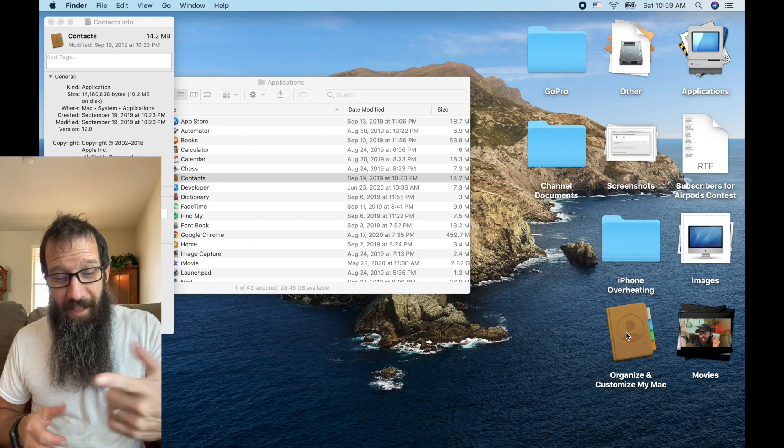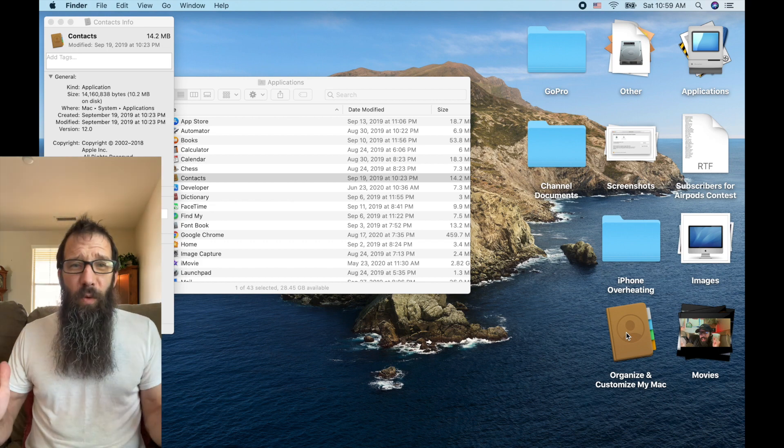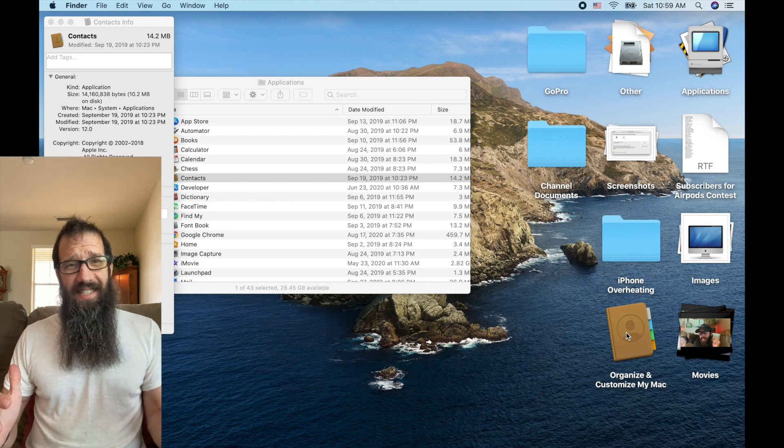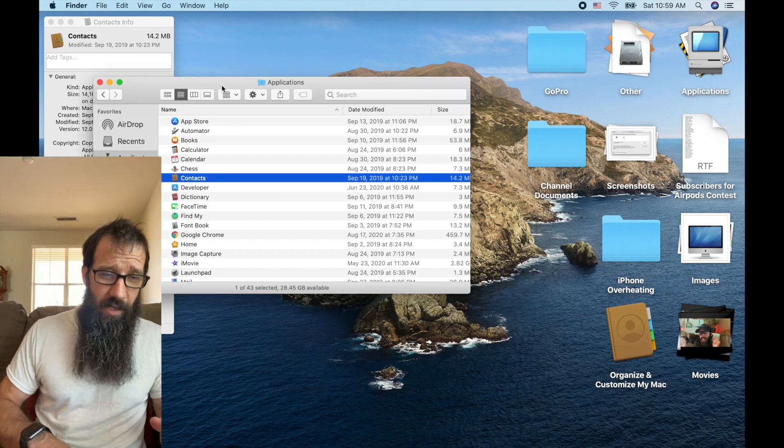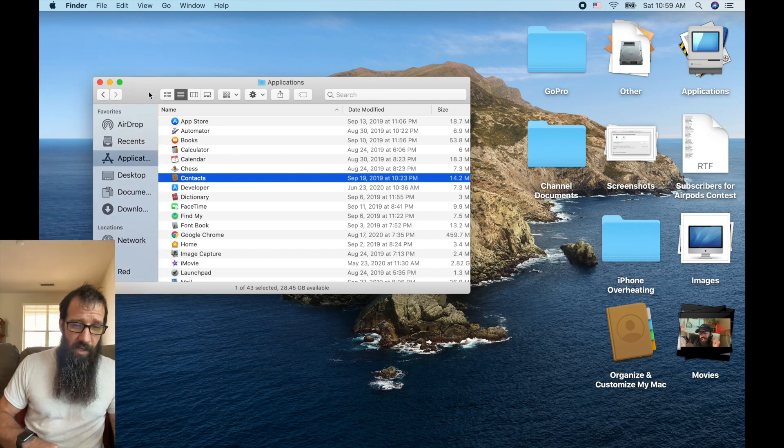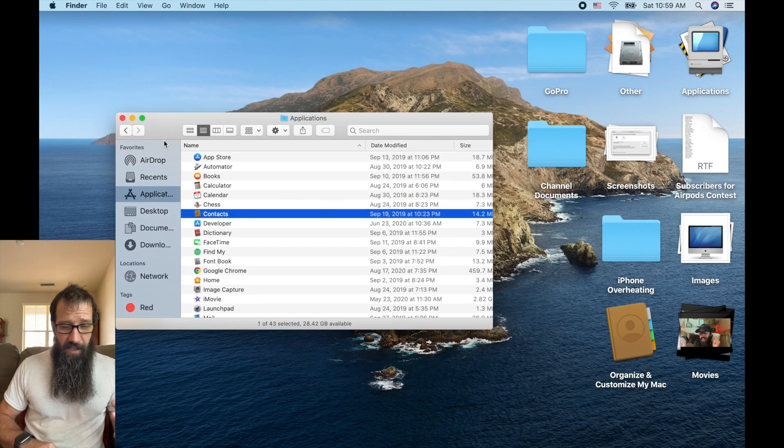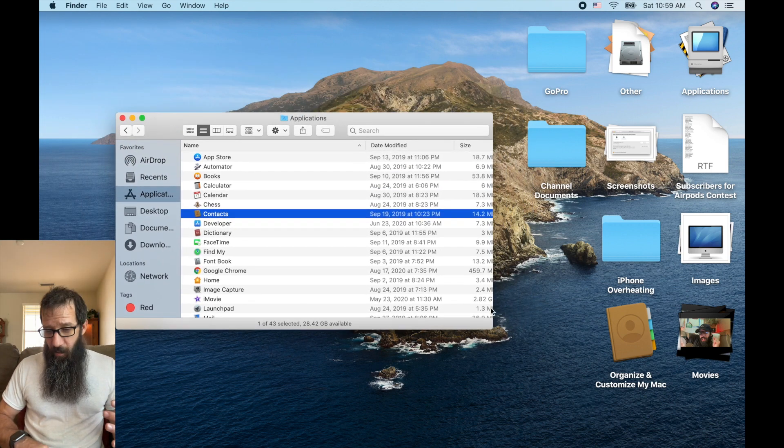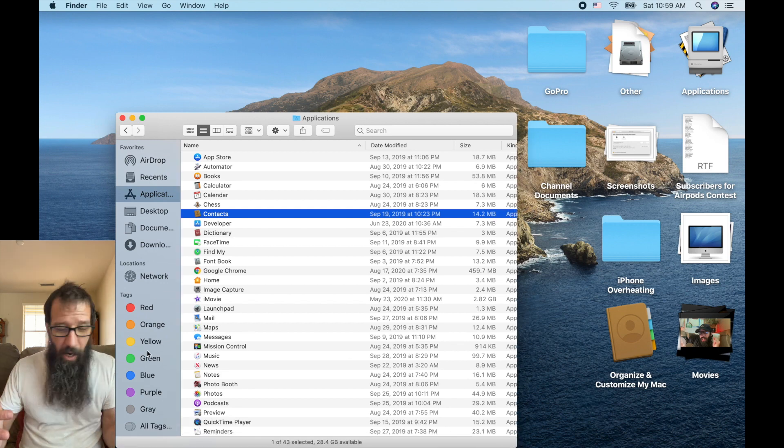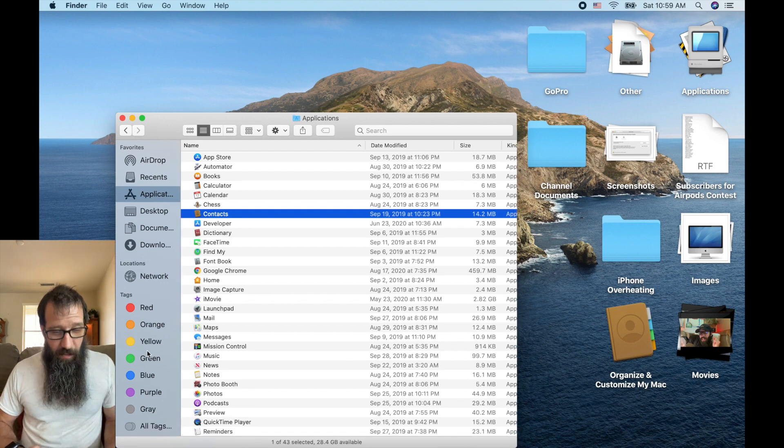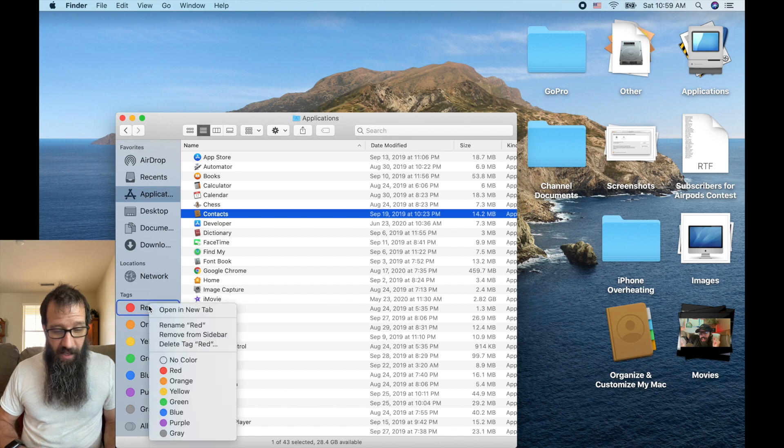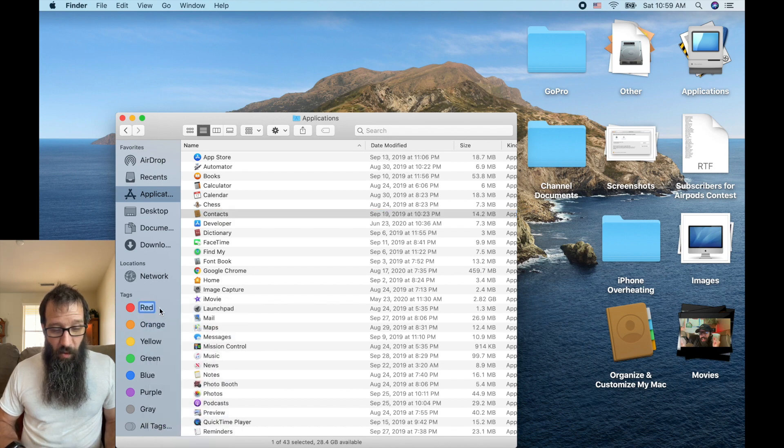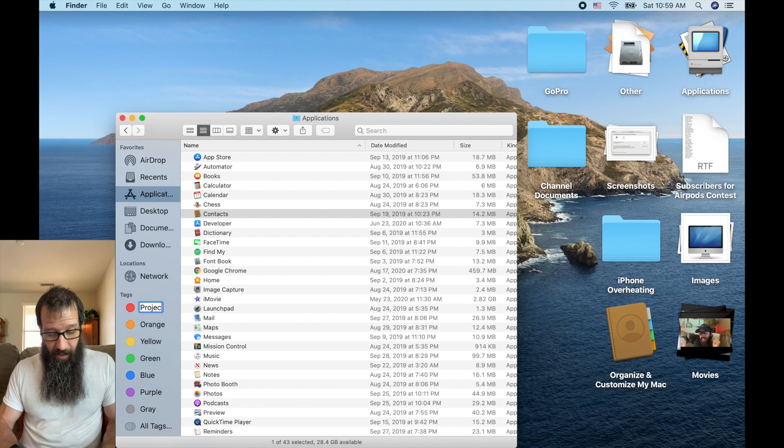Alright, the next thing that's up, we want to apply tags and use Apple's tags. So let's close this out. And let's say we look down at the tags down here. They're all labeled red, orange, yellow. What's awesome is I can control click on this, and I can rename it. So I want this to be projects.